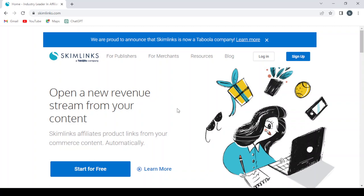How to use Skimlinks.com - easy tutorial. Hey guys, welcome to this new video. In today's video, we're going to introduce you to Skimlinks.com, which is an affiliate marketing platform.